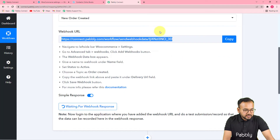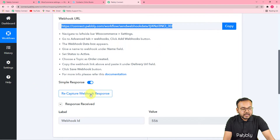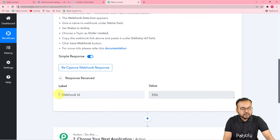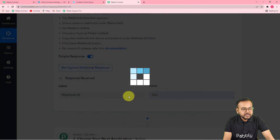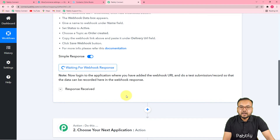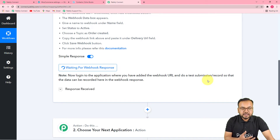As you have copied the webhook URL, it started showing 'Webhook waiting for response.' Now that you have created the webhook it will give you the webhook ID. Click on the Recapture Webhook Response button and click Yes — it will start showing 'Waiting for response' again. This means you have to perform a test submission: make a demo purchase from your store on behalf of a demo customer, and we are going to fetch the details of that order here in Pabbly Connect.